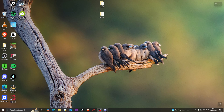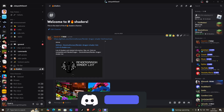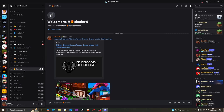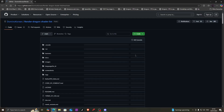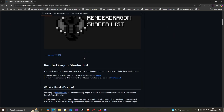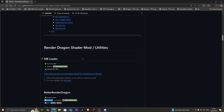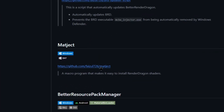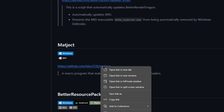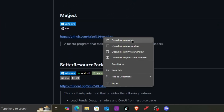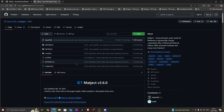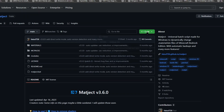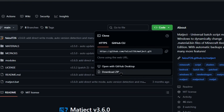First, join my Discord server or click the link in the description, click shaders, and go to the first link over here. Once you open this, you're gonna scroll down and look for something called Magict. You're gonna right click it and click open link in a new tab. Once you're in the new tab, you're gonna click code and click download zip.